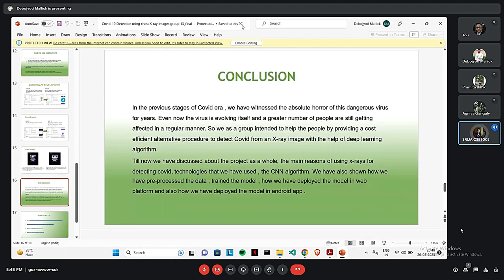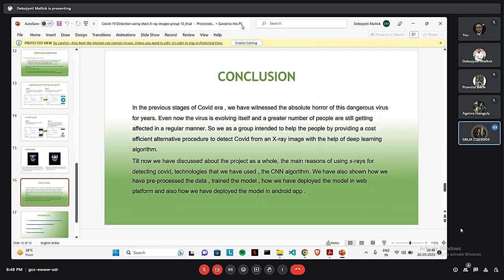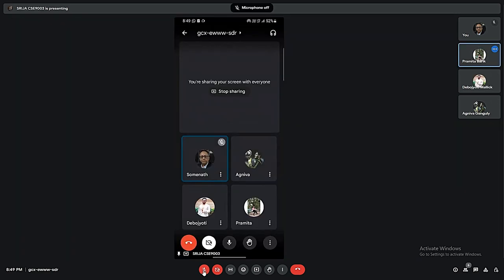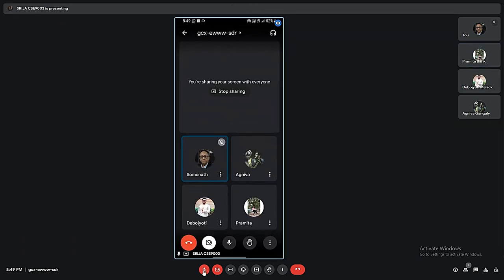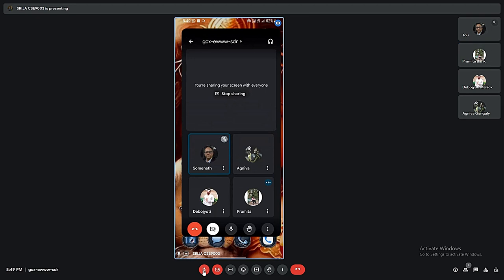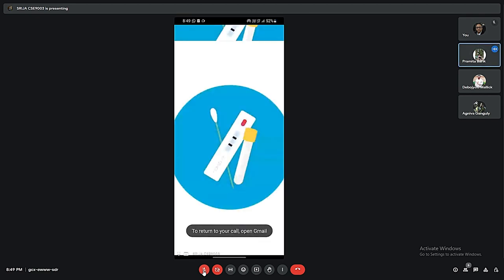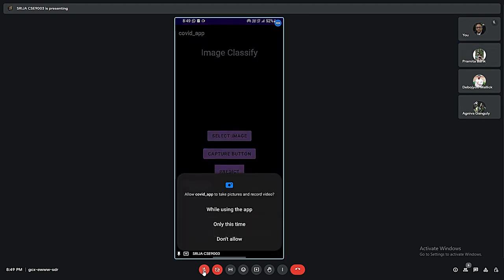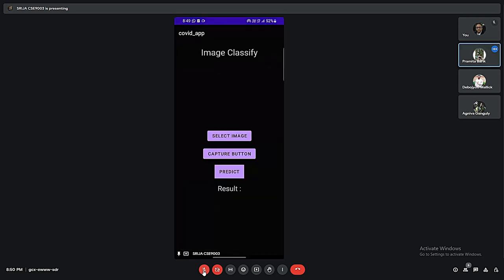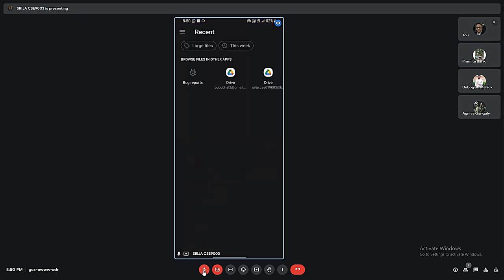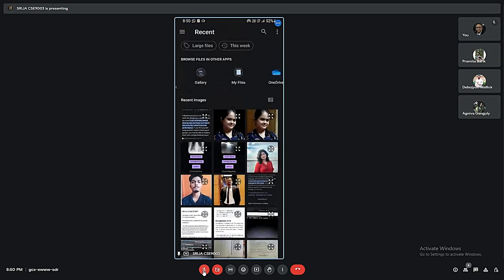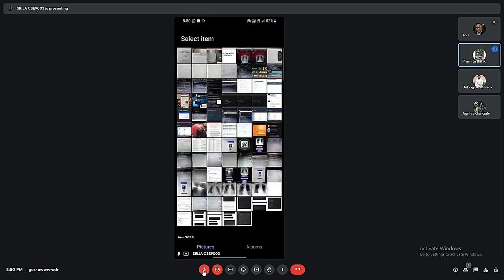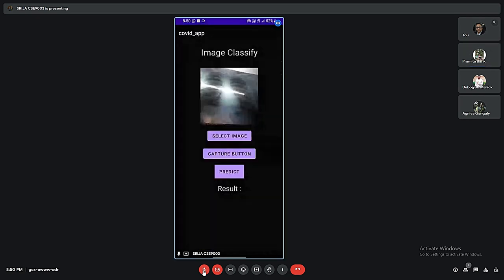Lastly, we have come to the conclusion. In the previous stages of COVID era, we have witnessed the absolute horror of this dangerous virus for years. Even now, the virus is evolving itself and a greater number of people are still getting affected in a rampant manner. So, we as a group intend to help the people by providing a fast effective alternative procedure to detect COVID from X-ray images with the help of deep learning algorithm. Let's see our app. This is the logo of our app and upon clicking it, we are getting the flash screen. It asks for the permission. Then, we select the image from our gallery. We have selected a COVID negative image and if we click on predict, it is showing COVID negative.